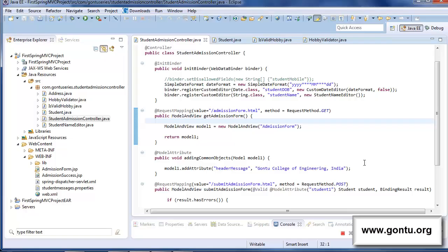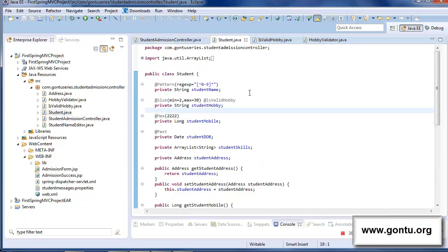My name is Ankhush Gaurav and I welcome you to CON2 series. This tutorial is in continuation with the earlier one where I showed how to create a custom form validation annotation with the help of a very simple example in this demo application.